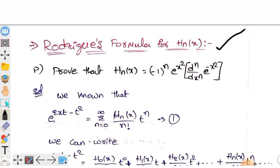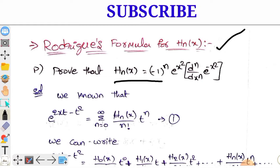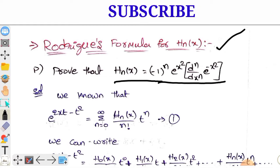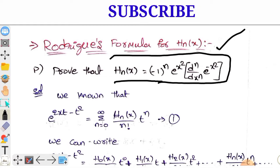We will try to prove that Hn(x) equals (-1)^n into e^(x²) into d^n by dx^n into e^(-x²).